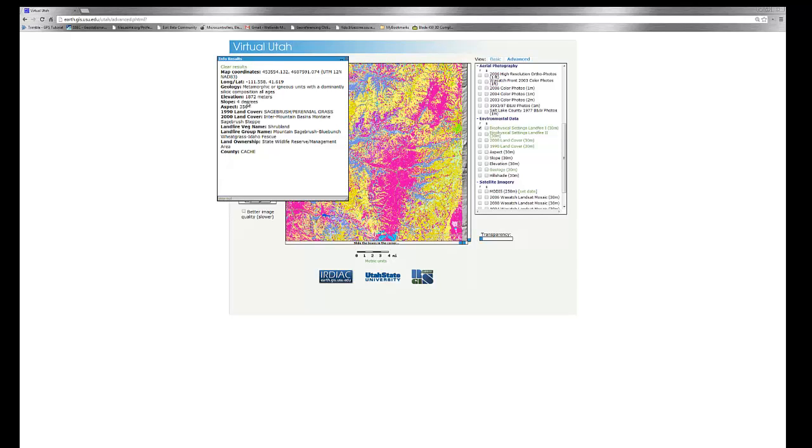It'll tell us our elevation, slope, the aspect of that point, the 1990-2000 land cover, the land fire vegetation name, and the land fire group names. Also it'll describe the land ownership and what county it happens to be in.